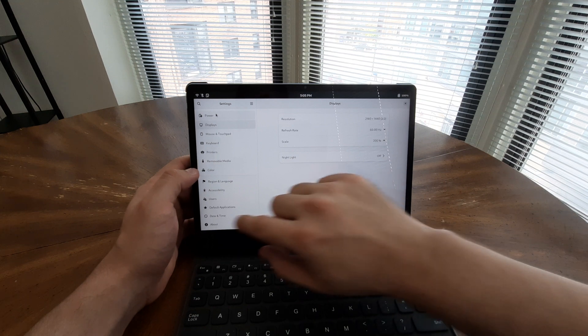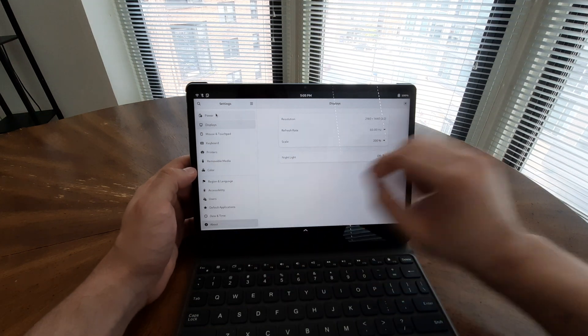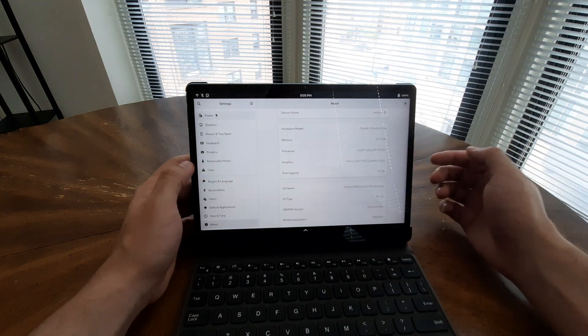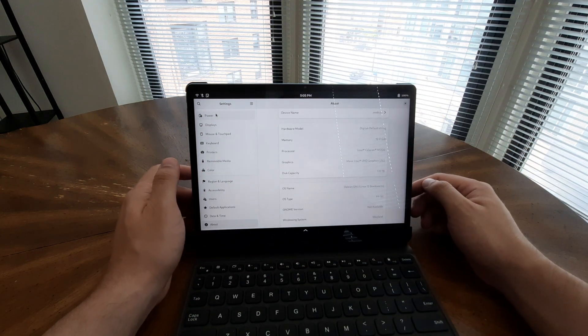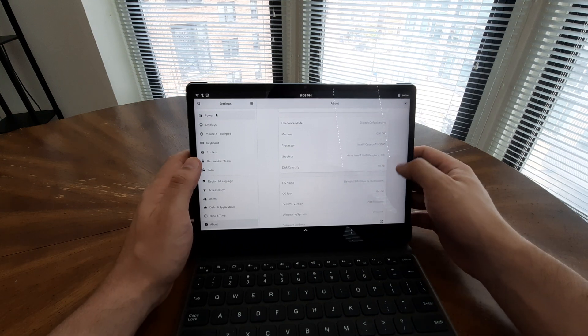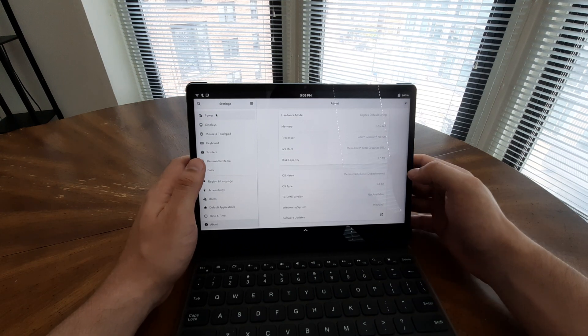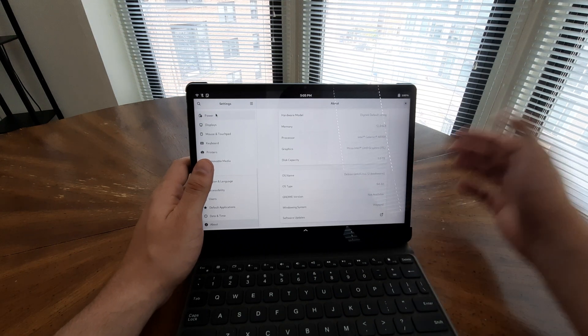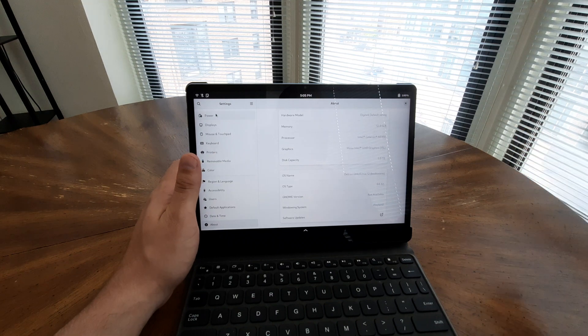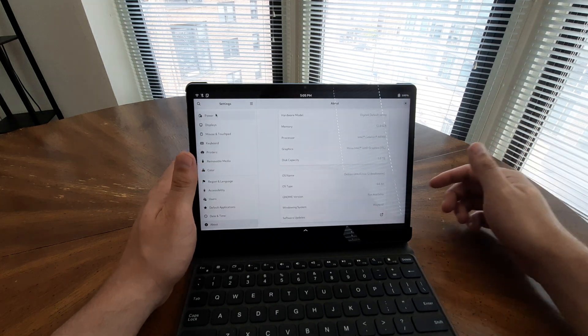The tablet has also been upgraded to 12 gigabytes of RAM 3200 and it can go up to 2 terabytes of storage. So we have right now from 128 to 2 terabytes.